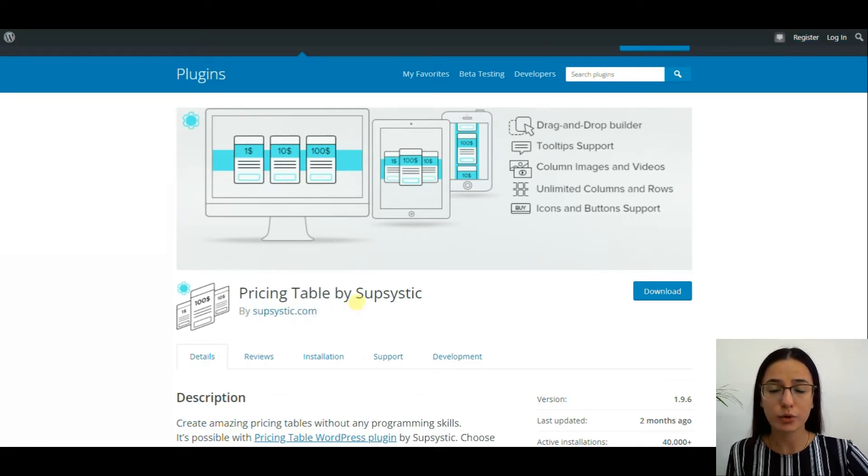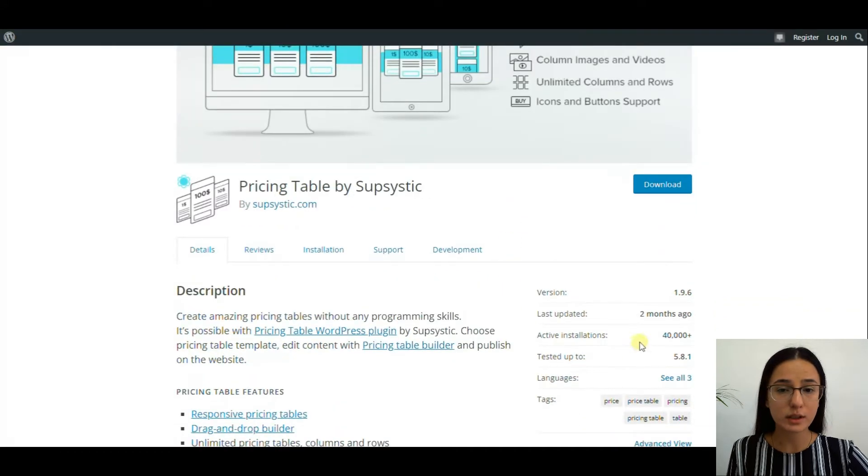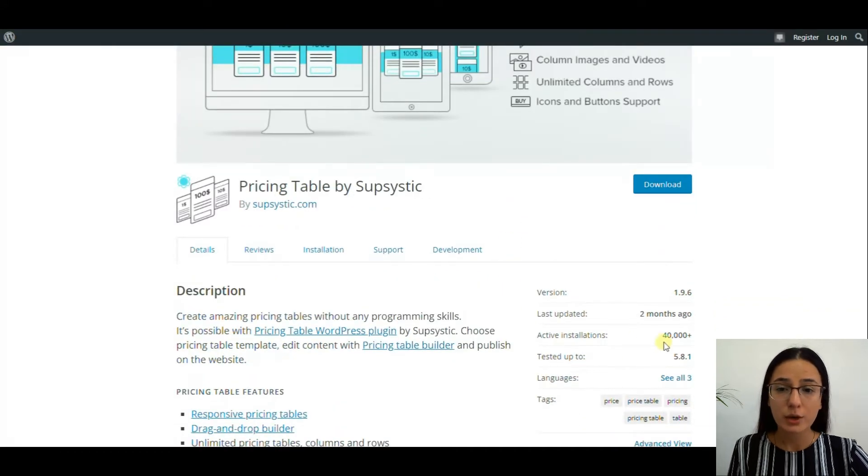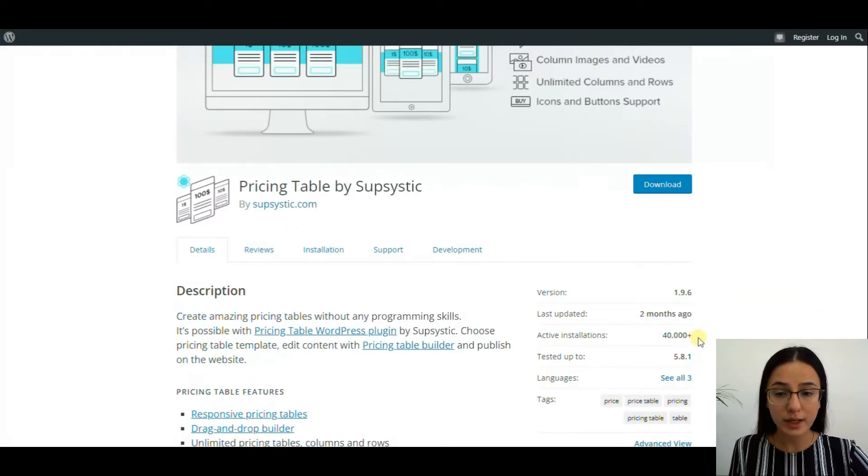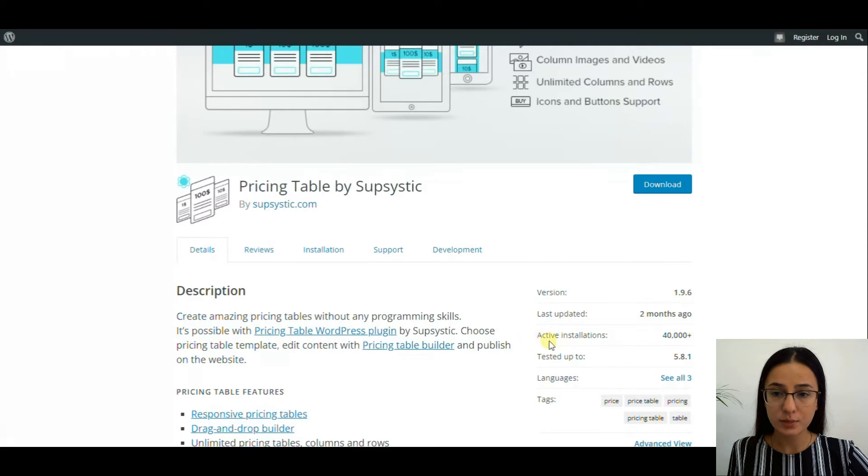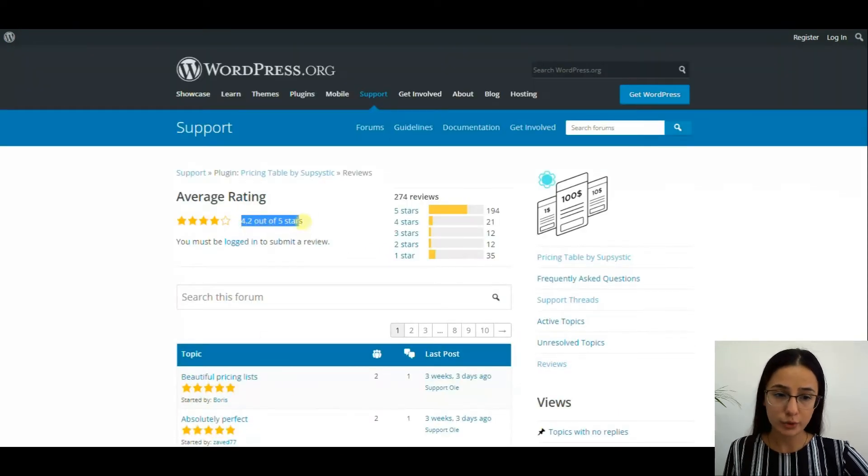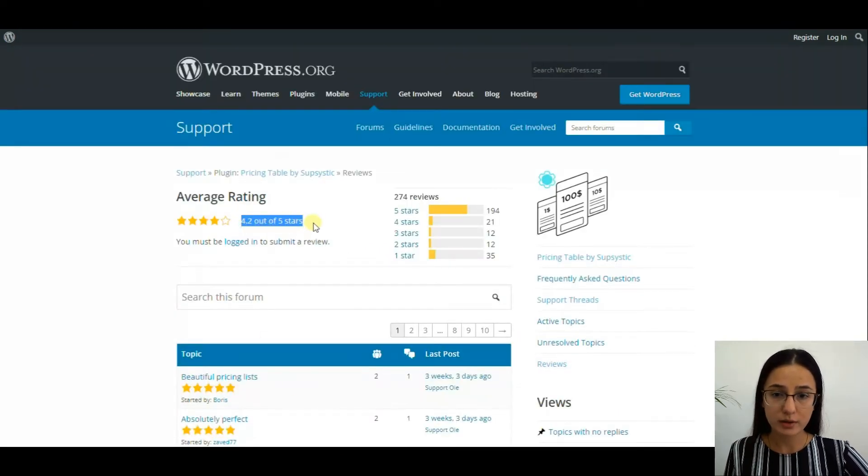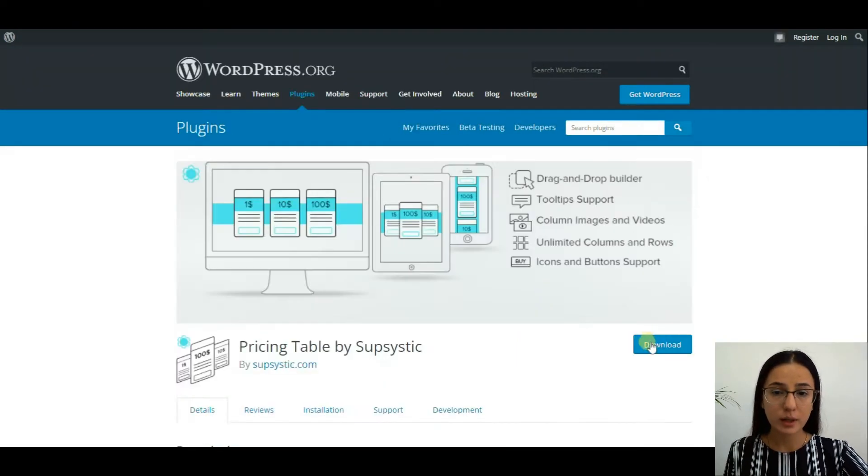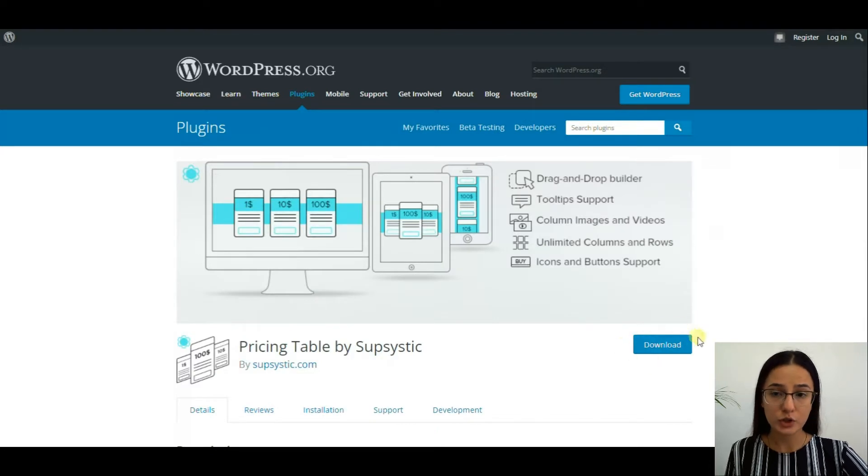Currently it has more than 40,000 active installations. You can find the plugin in three languages. Its rating is 4.2 out of 5 stars. The plugin offers free and pro versions.